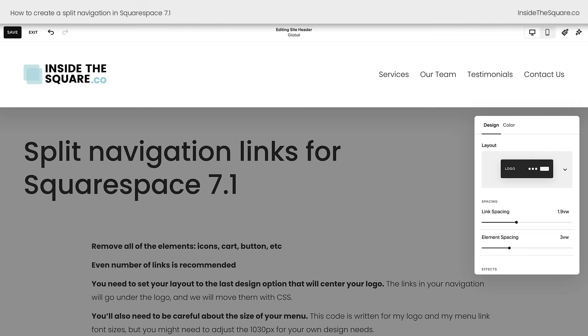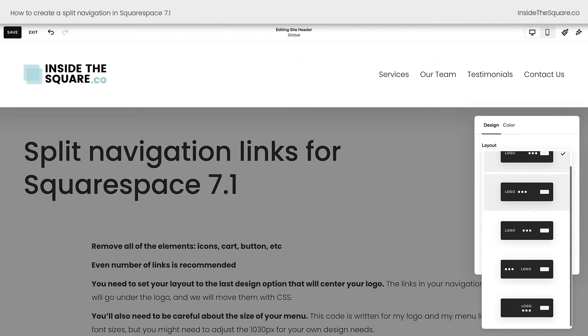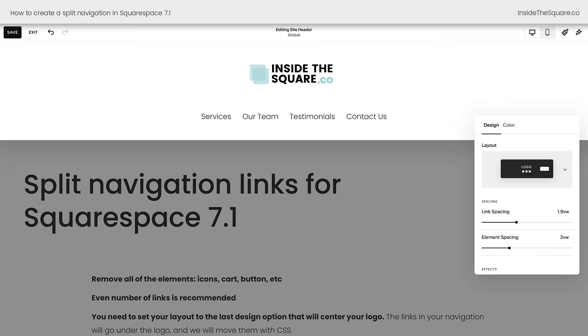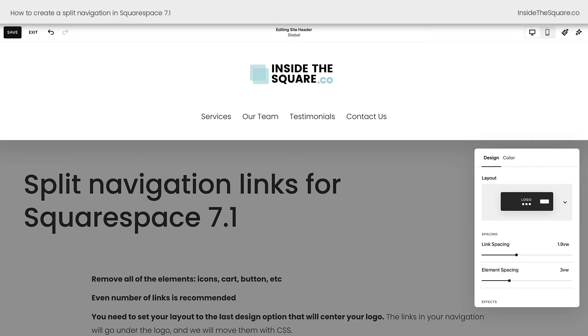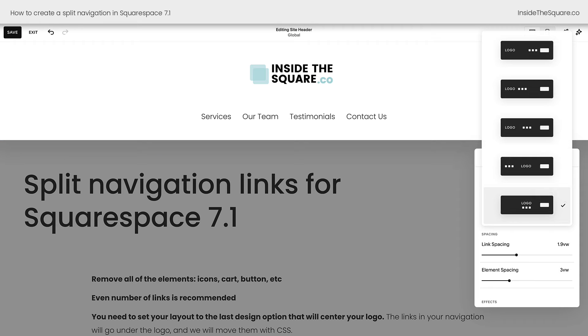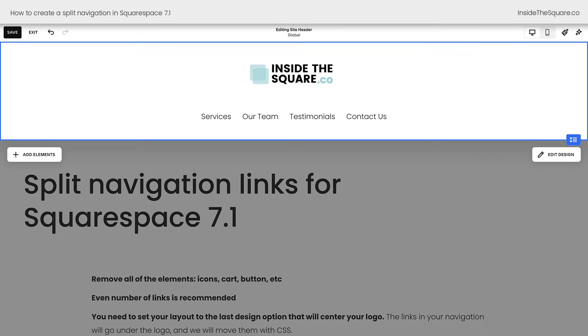All right, under the design tab, select layout and scroll all the way down to the bottom until you see logo with the links underneath. This is the layout that we need to make sure that this code works. Again, we're in edit mode. I selected edit design and under the layout option, select the last option with the logo on top and those three squares representing the links on the bottom. Okay, we're good to go.